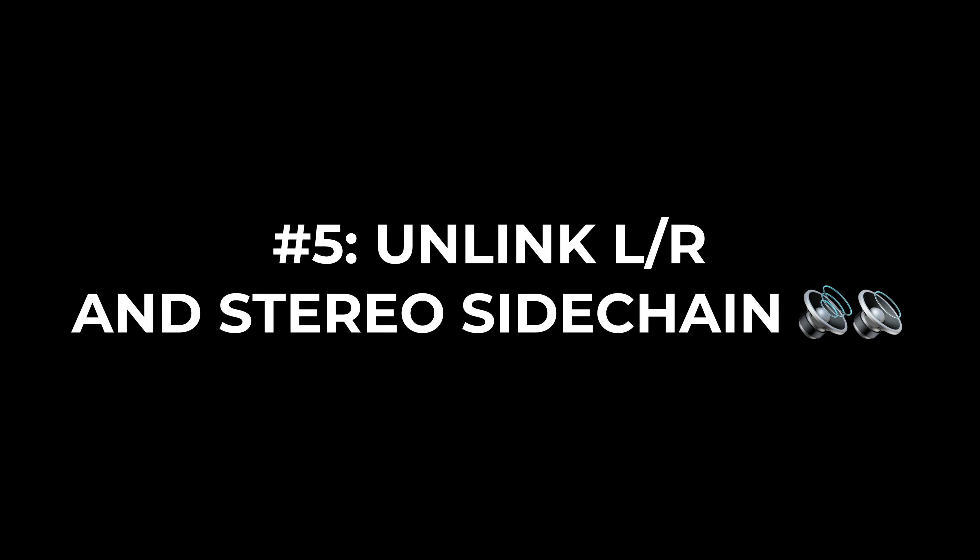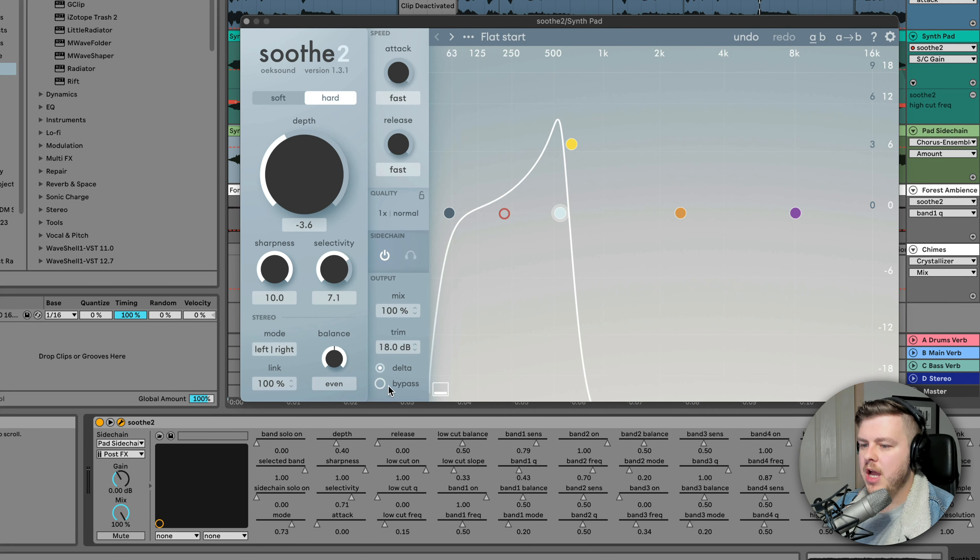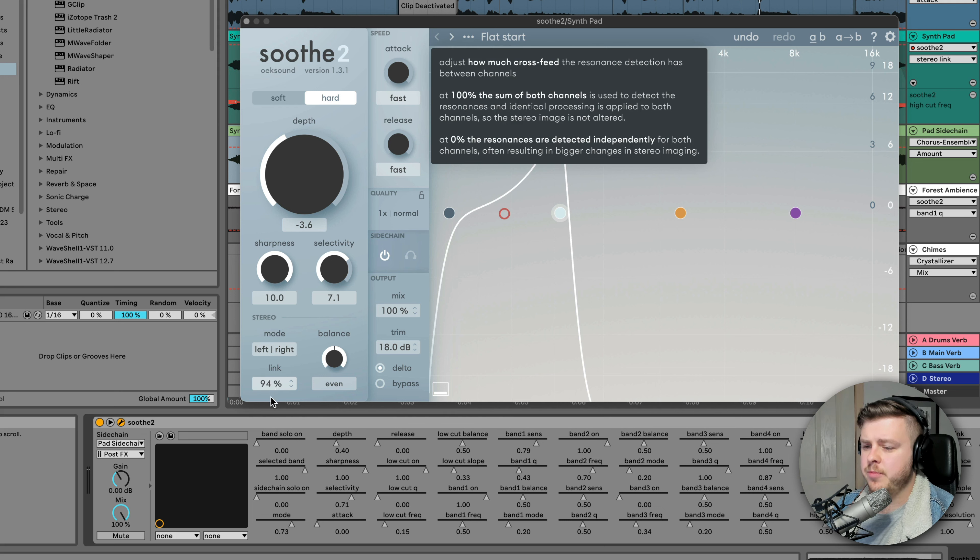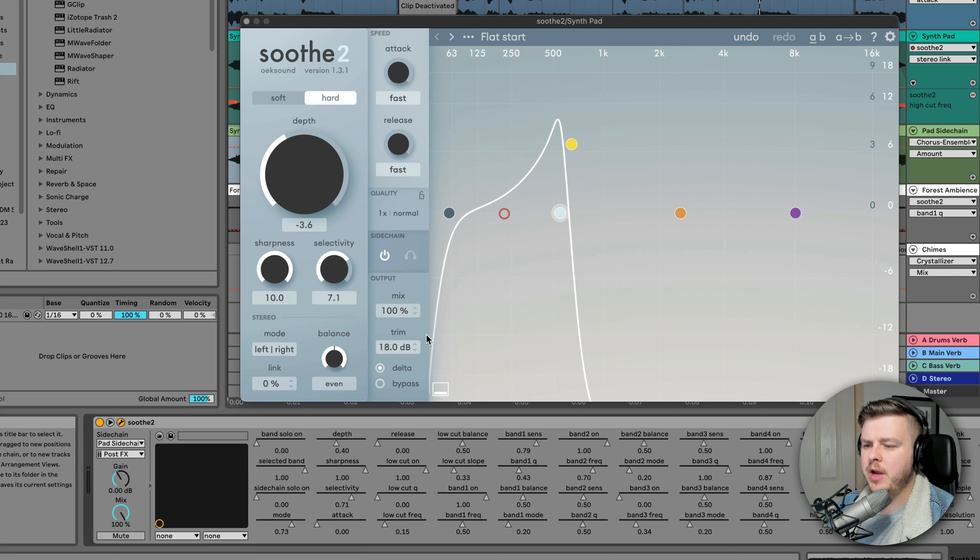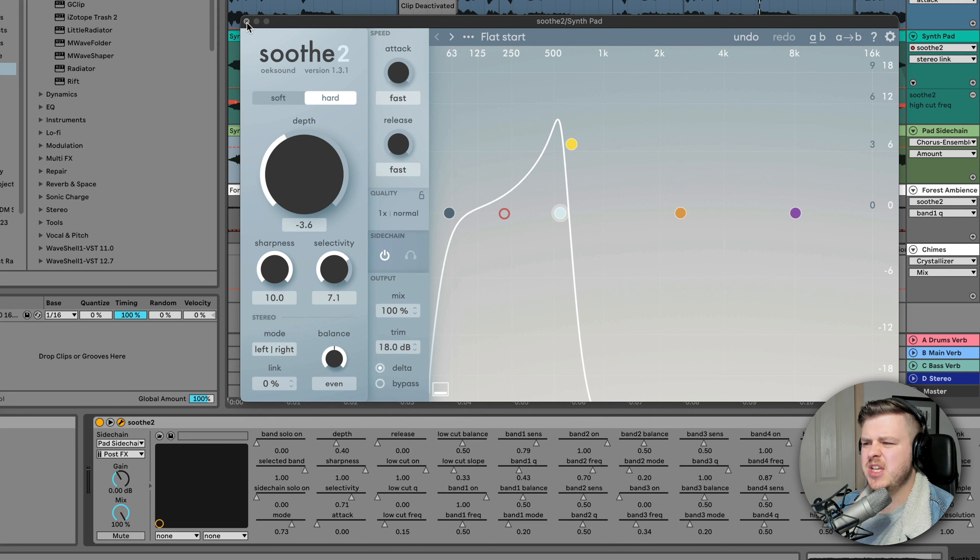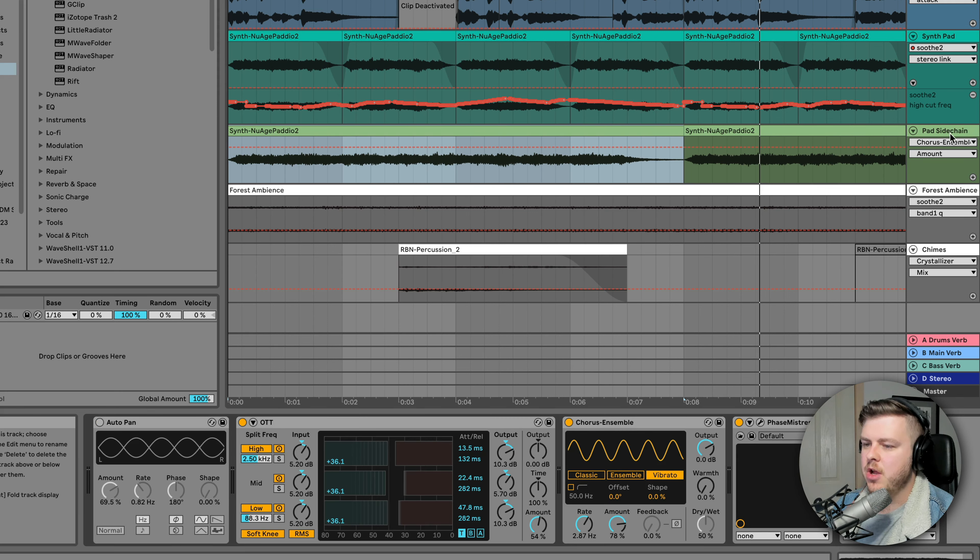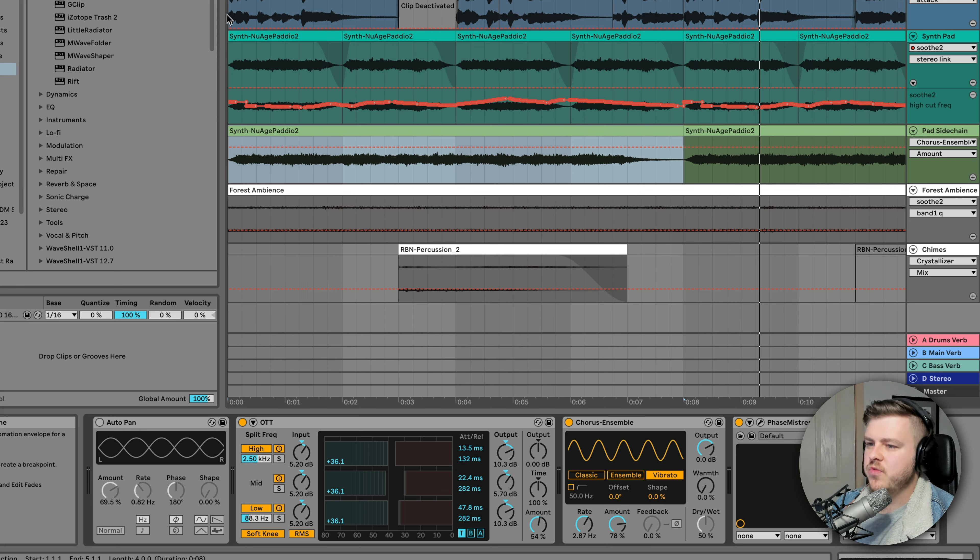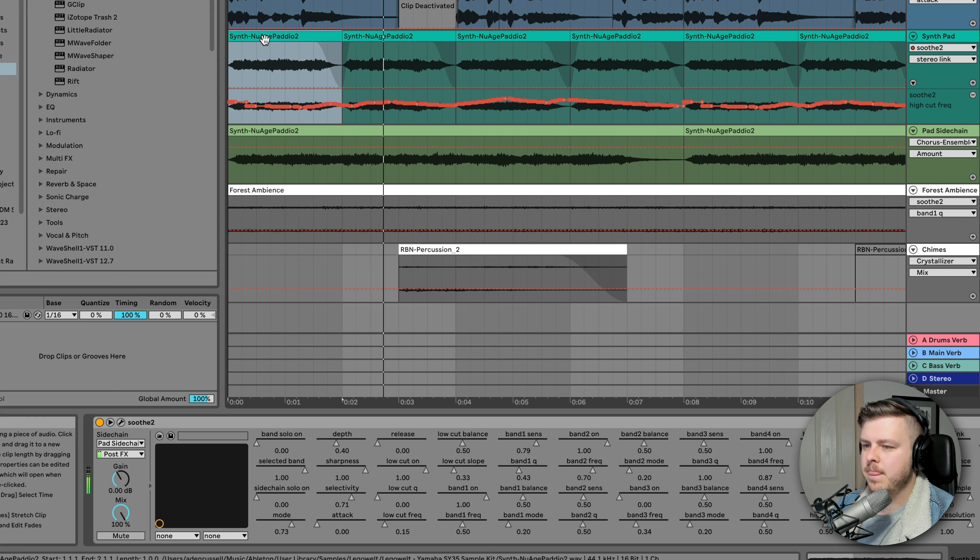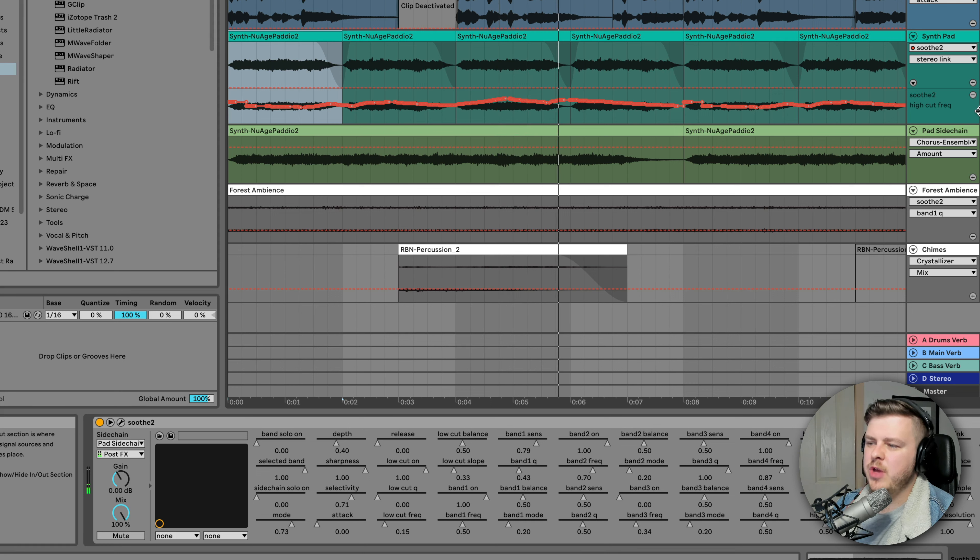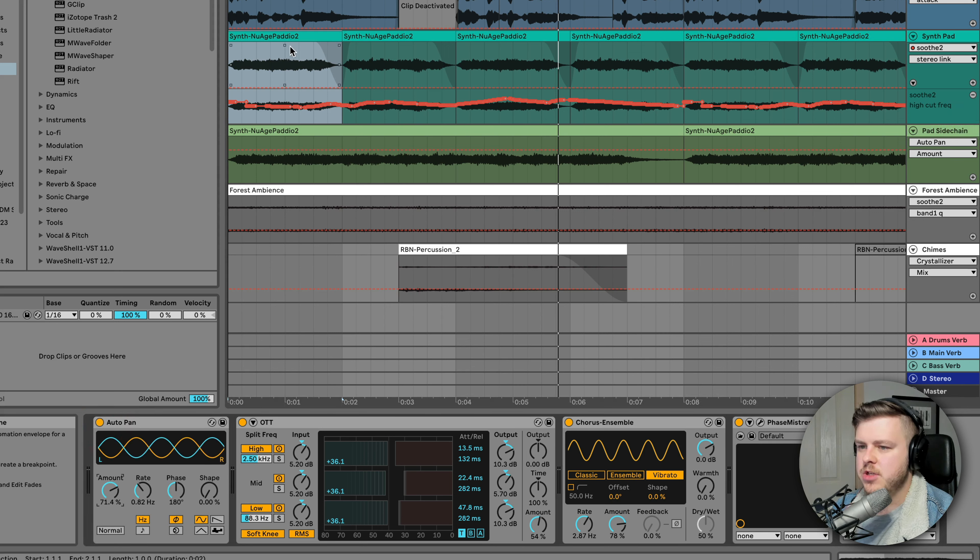An even cooler way to take this further for number five is to use left-right differences, unlink them and do some stereo sidechaining stuff. So if we head back into Soothe 2, I can actually unlink the left and right channels down the bottom here into 0%, meaning it's going to tame the resonances or in this case, bring them out in the delta mode different for the left and right channel, increasing the stereo effects we're getting. This also means any stereo effects we add to the pad sidechain here will affect the synth pad in really cool ways.